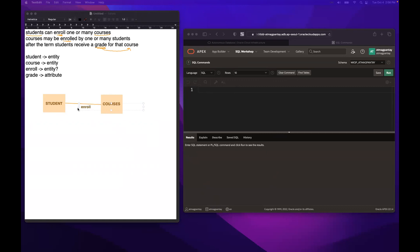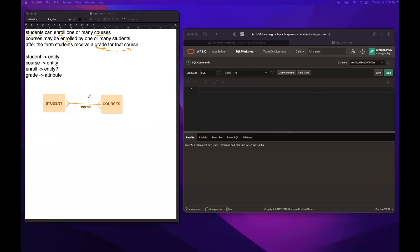After determining the relationship, let's proceed to cardinality — many, single, one to many, etc. A student can enroll in many courses, so there's a 'many' on that side. Courses may be enrolled by one or many students, meaning a course can also be enrolled by many students. Students can enroll in many subjects, and each course can be enrolled by different students. With that, we have a many-to-many relationship — students can enroll in many courses and courses can be enrolled by many students.